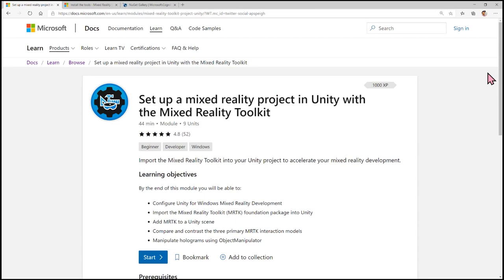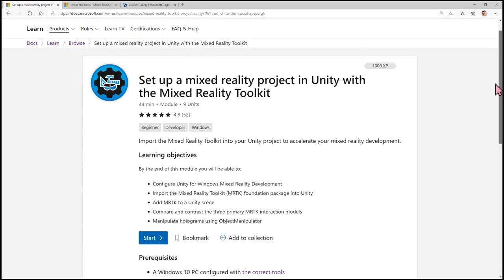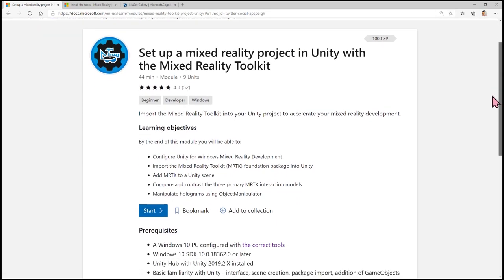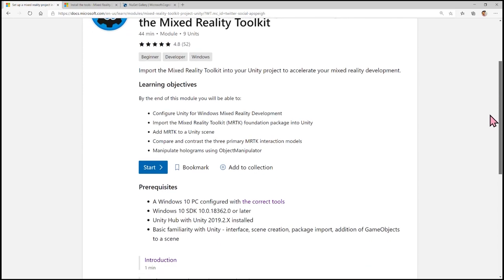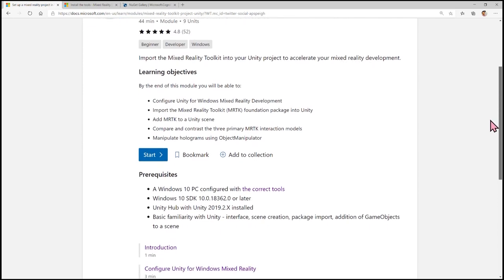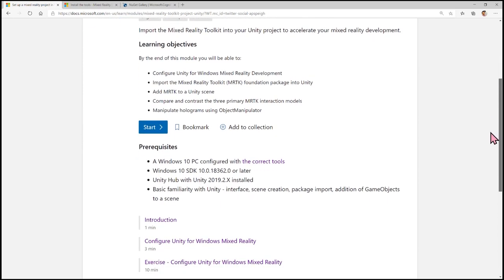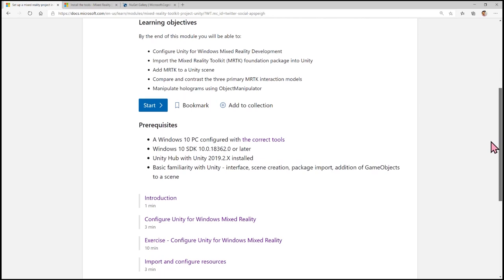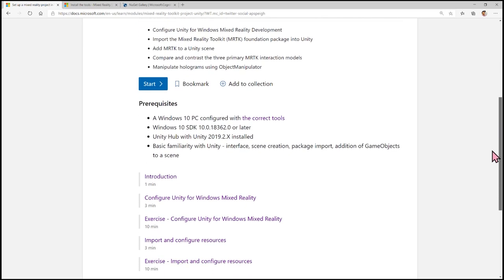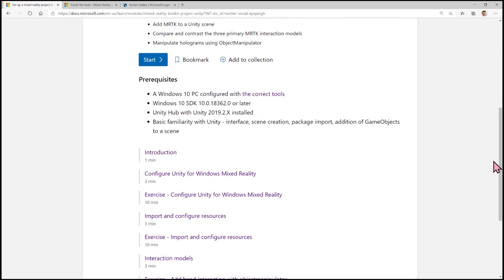Here's the Microsoft Learn module that I authored. This module will walk you through the steps for setting up a Mixed Reality project in Unity with the Mixed Reality Toolkit. There are exercises as well as more context included with regards to how the different settings impact your project. I highly suggest trying out this module.